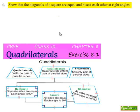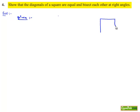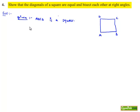Moving on to the fourth question: show that diagonals of a square are equal and bisect each other at right angles. Now moving on to a solution, let us note the given information. Let us assume a square ABCD. Since ABCD is a square, we can say that all sides are equal: AB is equal to BC is equal to CD is equal to DA.